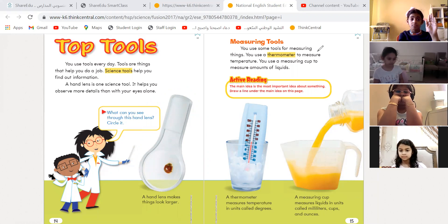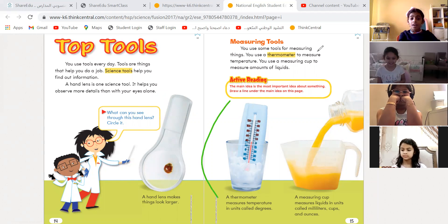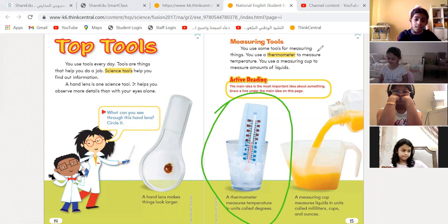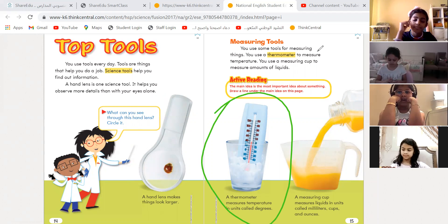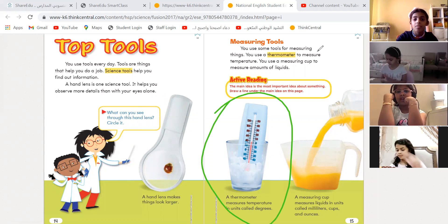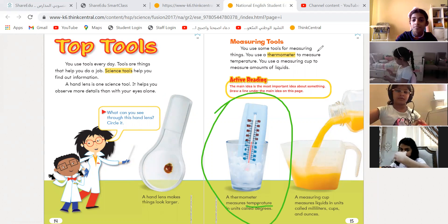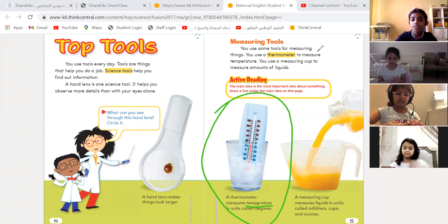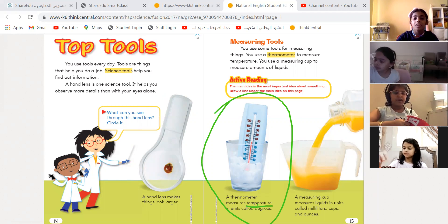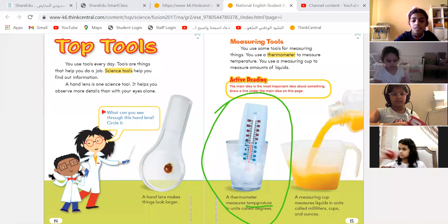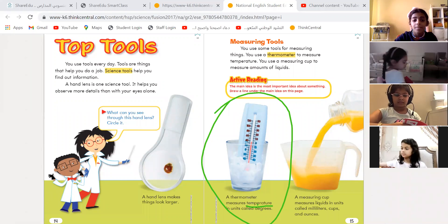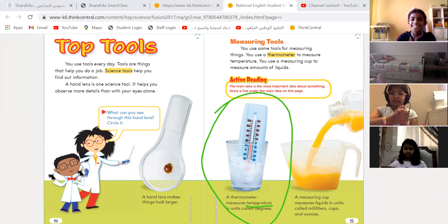Meryem, what is this tool? A thermometer. Yes, it is a thermometer. And why do we use a thermometer? To measure temperature. Okay, very good — we measure temperature. And what is the unit of measuring temperature? Do you measure temperature with centimeters? No. Excellent, Meryem. Very good.